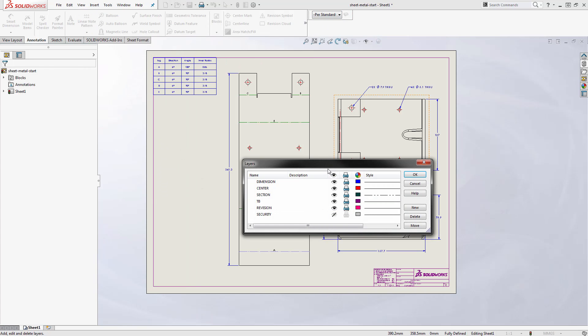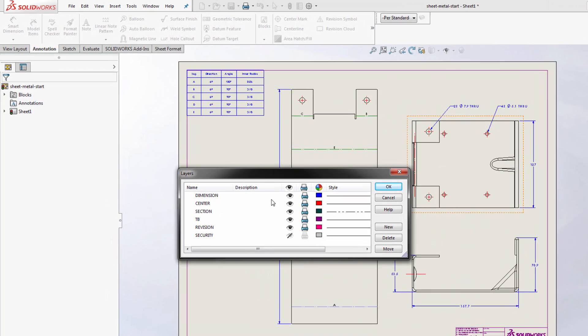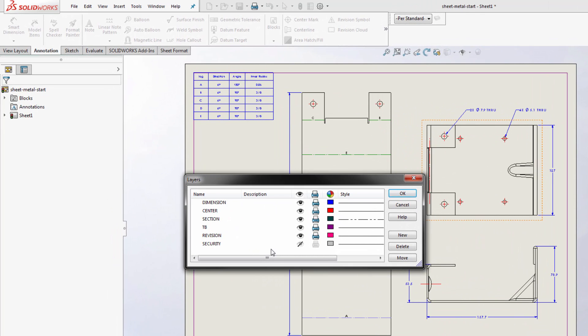So I can get to my layers manager and see the different layers that are built in here. If you set up layers on your drawing or your drawing templates, then you'll be able to carry these through to the DXF export or DWG export.